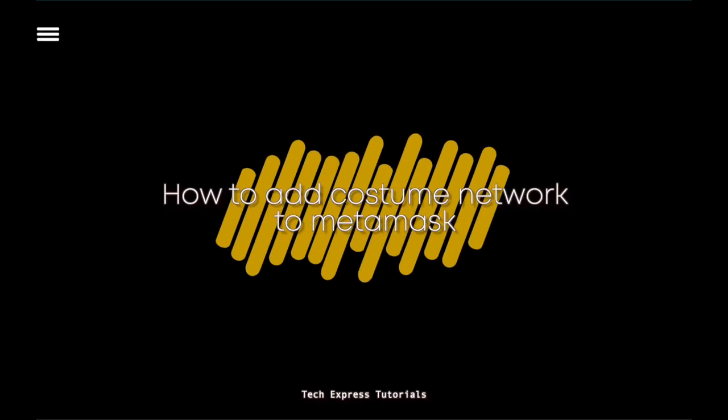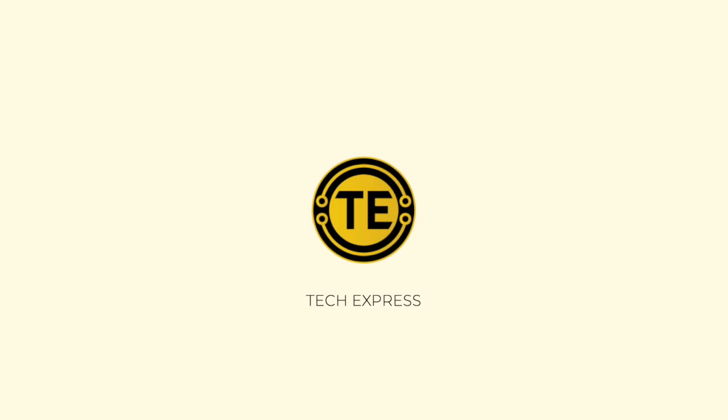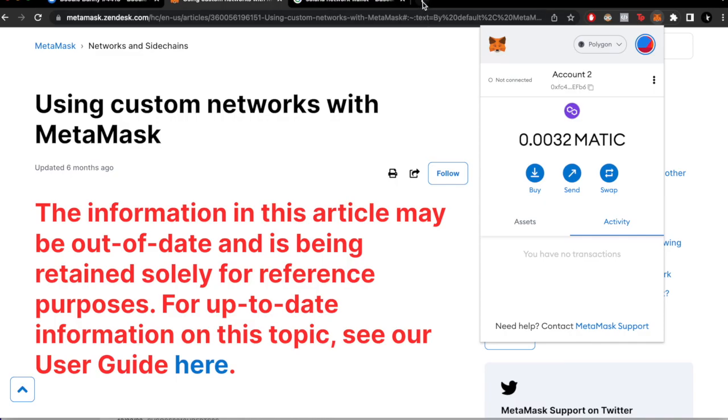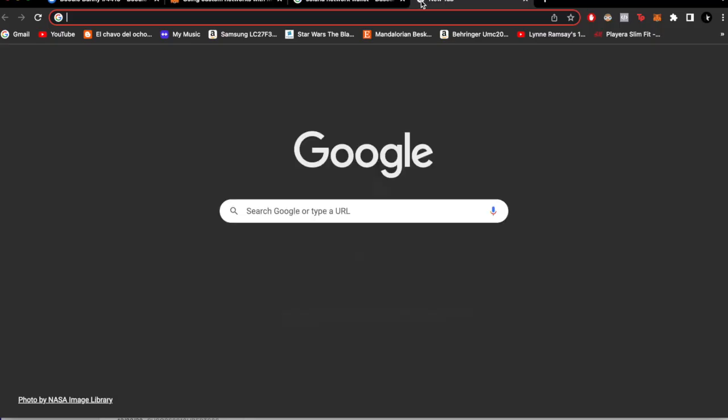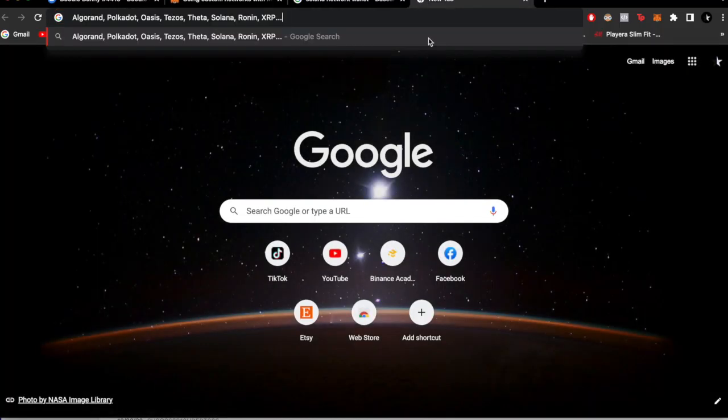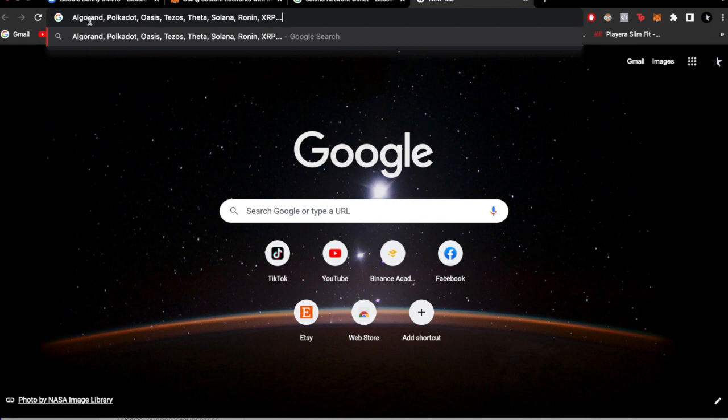Is there a way that we can add a few of these networks on MetaMask? Hey guys, welcome to Crypto Express. In today's video we're going to see if we're able to work with this kind of networks using MetaMask.